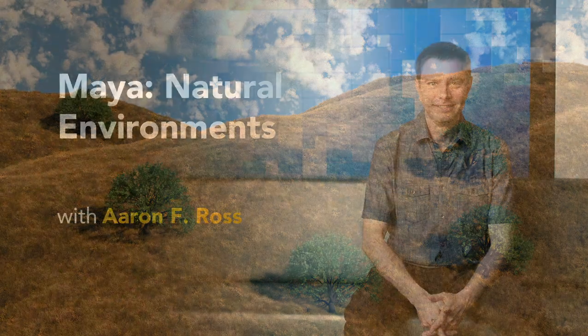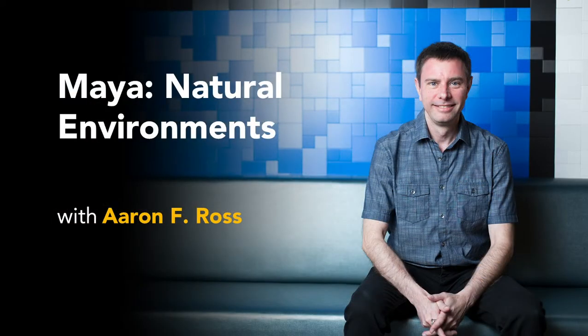Hi, my name is Aaron F. Ross. In my video training course, Maya Natural Environments,